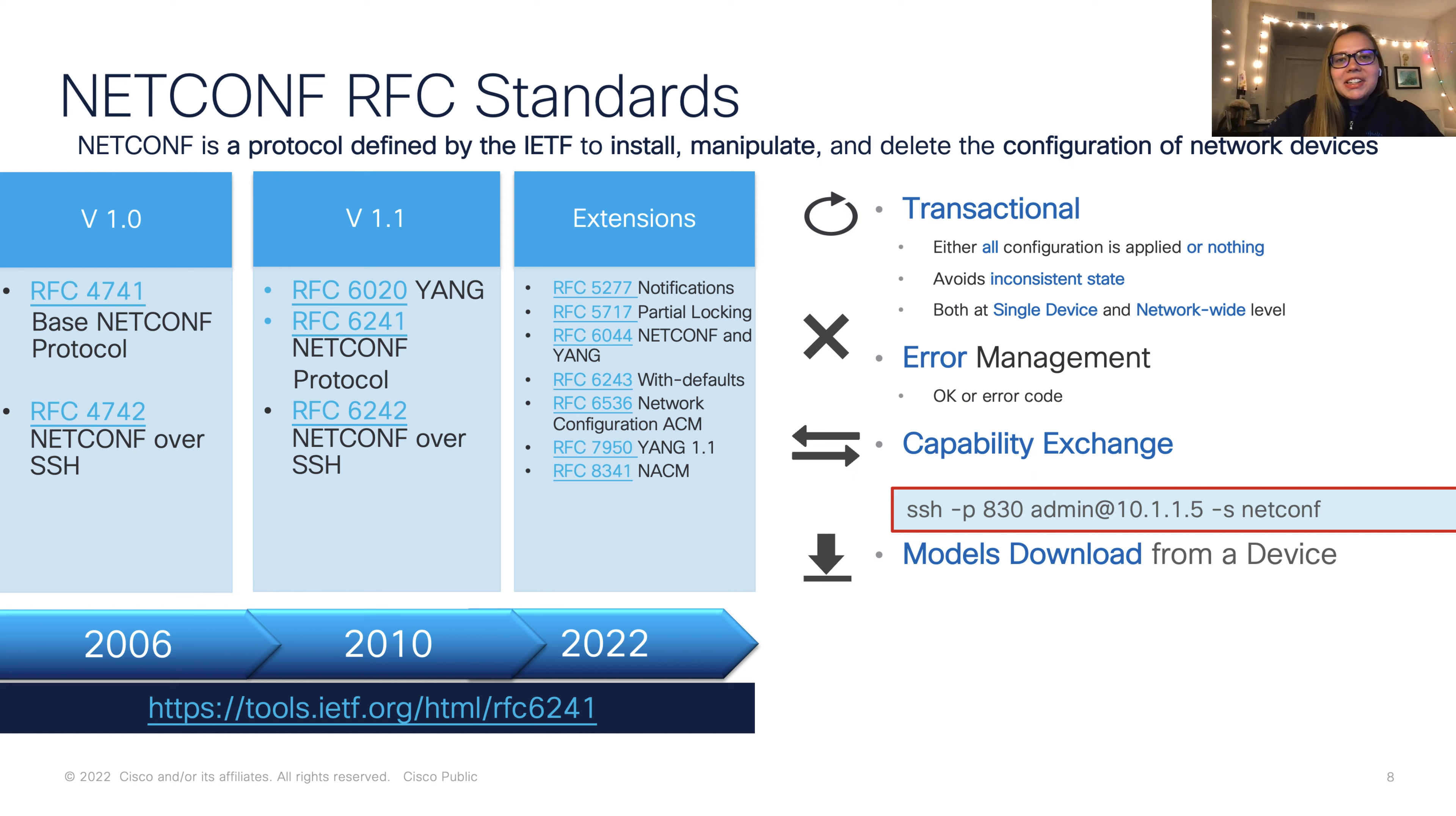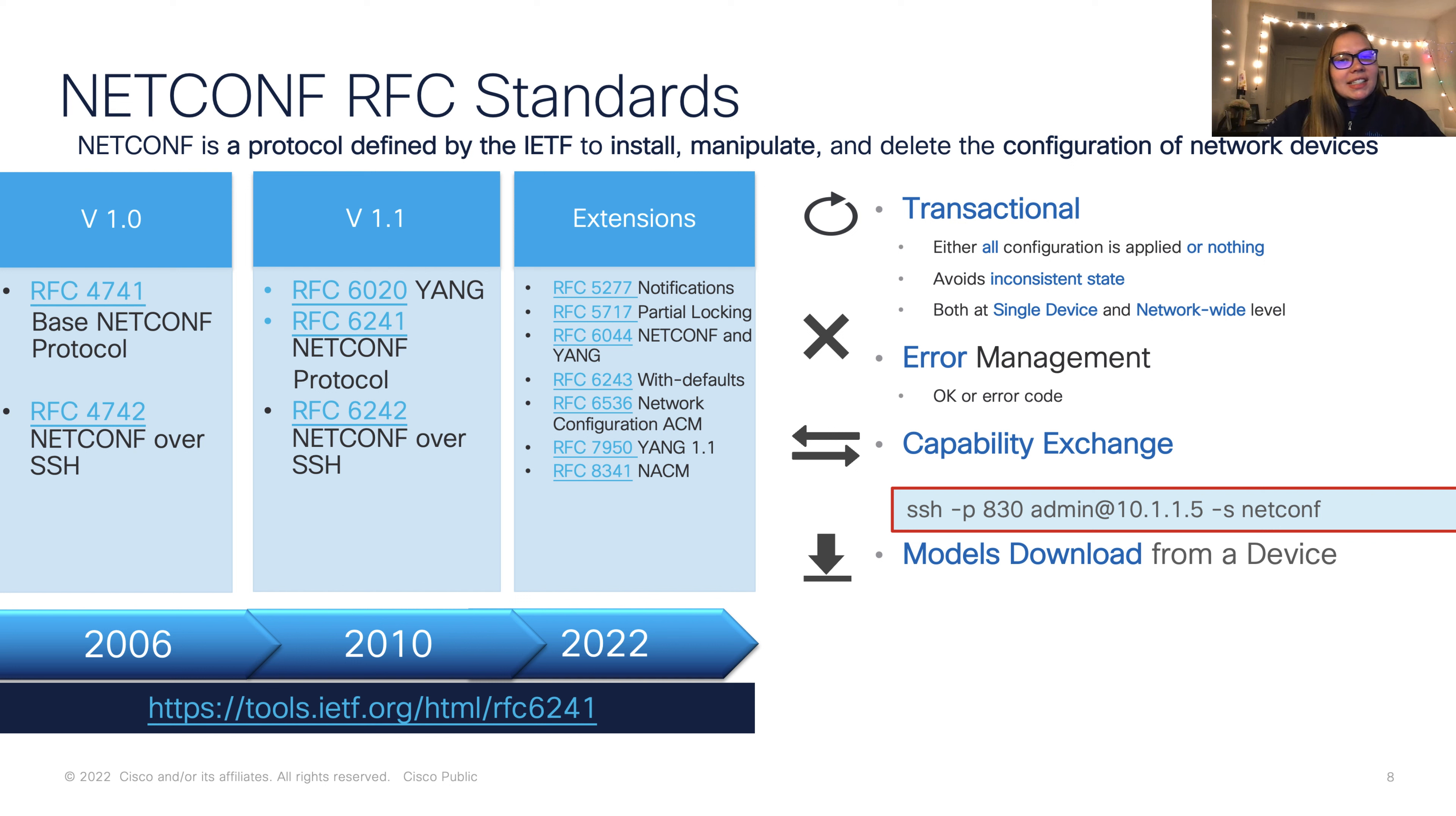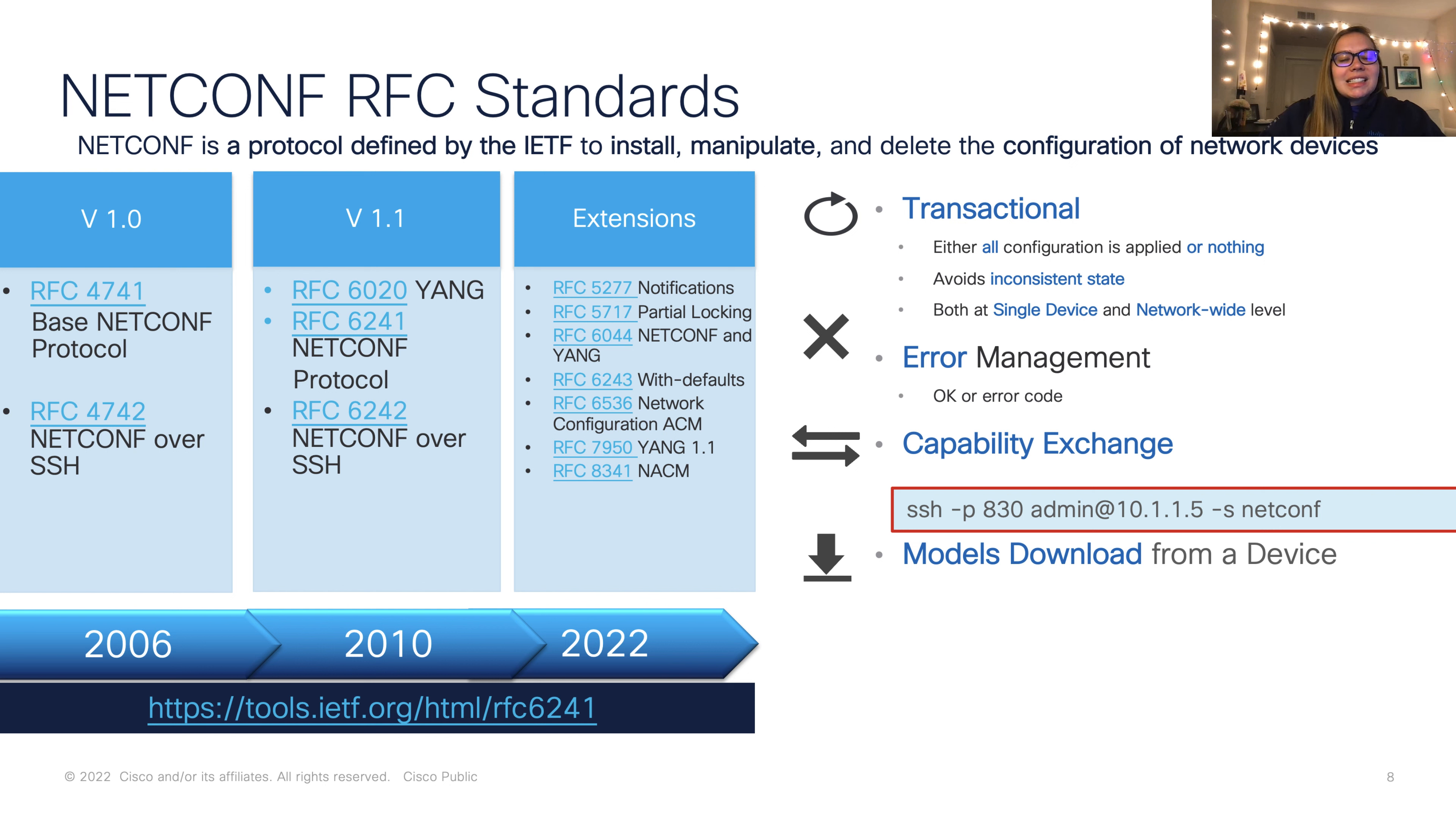Now let's talk about some NetConf standards. Here we have the RFCs realized by IETF, all of these NetConf standards originating in 2006. There have been updates to this day, and there will be more in the future. Cisco has adopted many of these NetConf standards.